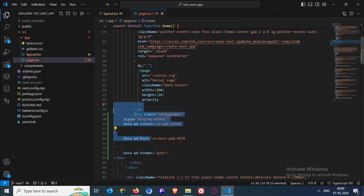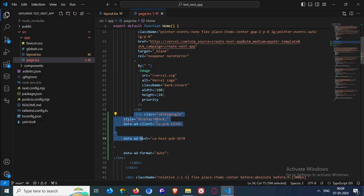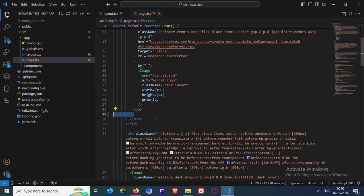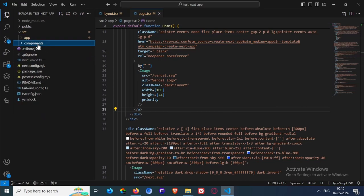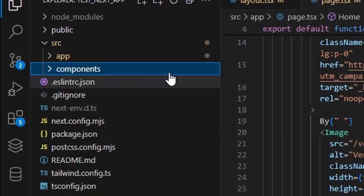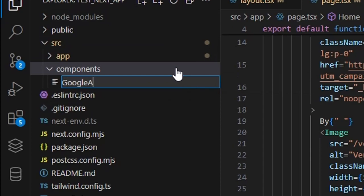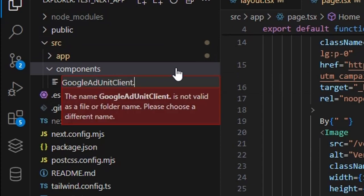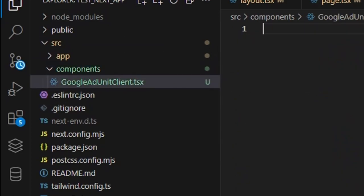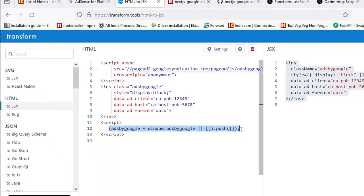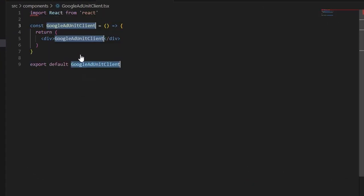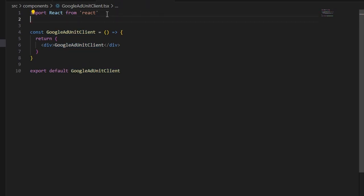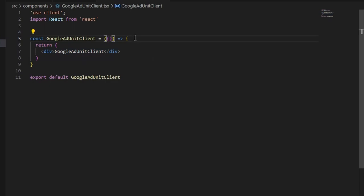We are gonna create some components. We are gonna create a specific component for our ad units. There will be two files. First, we are gonna create Google add unit client dot tsx. You can use JSX if you are using it. I'm using it. But, there is not much of changes in code. You can understand. Don't worry. I'm gonna make it use client. This is the client component.